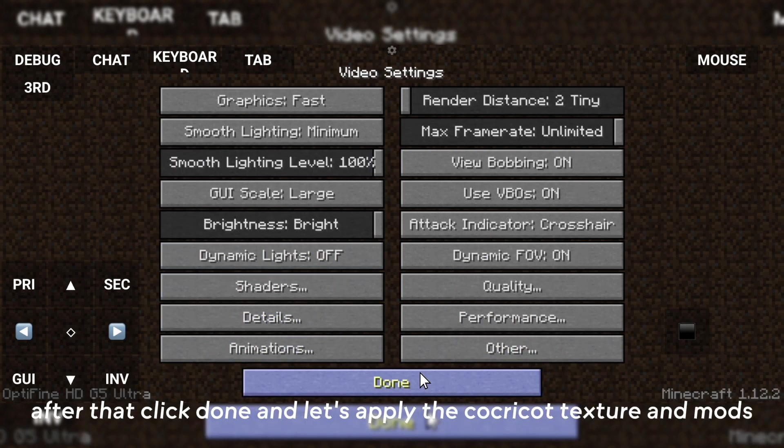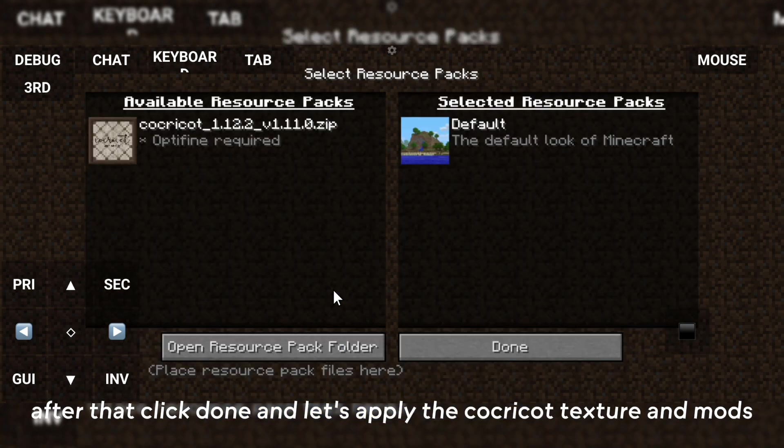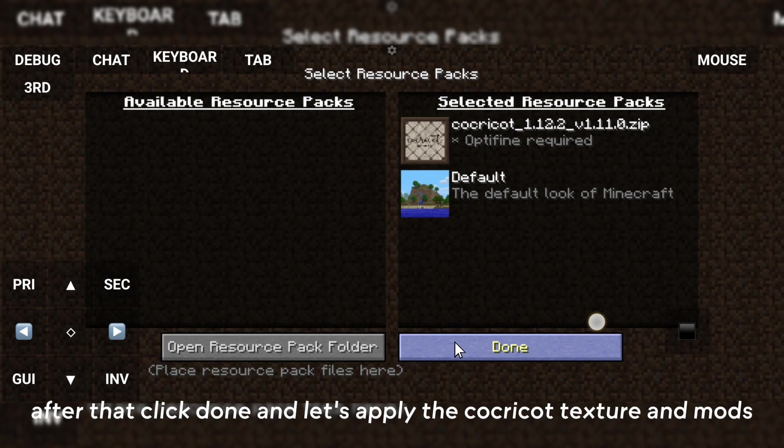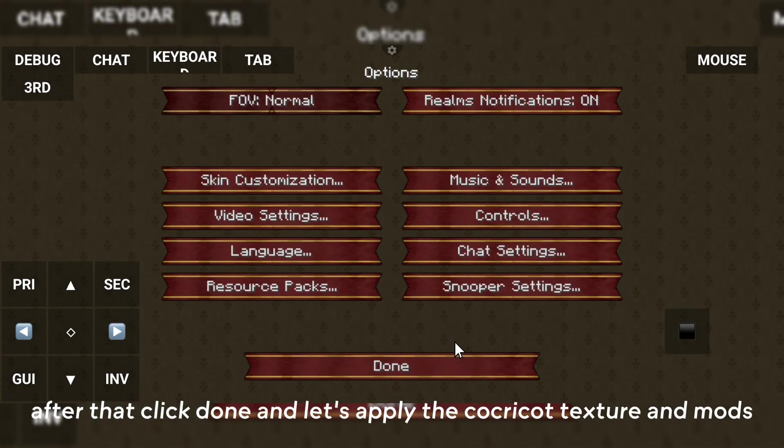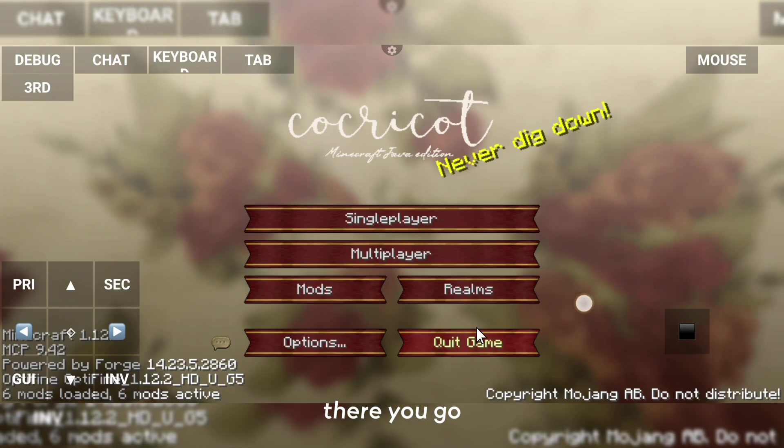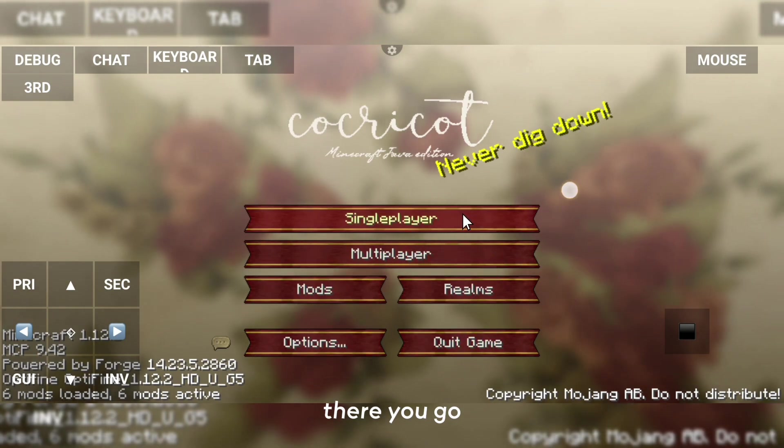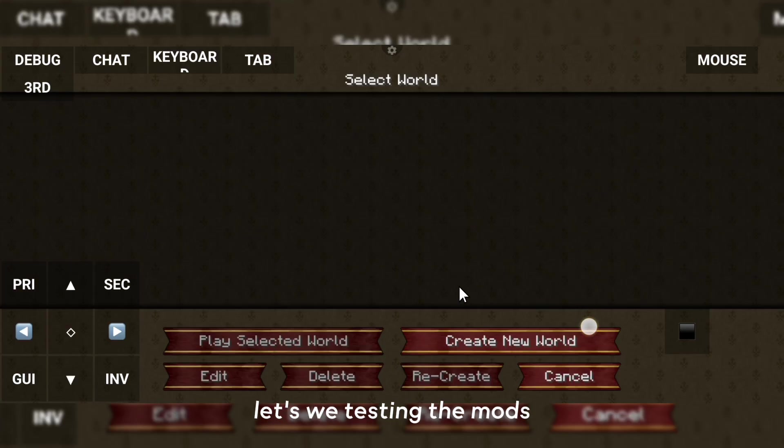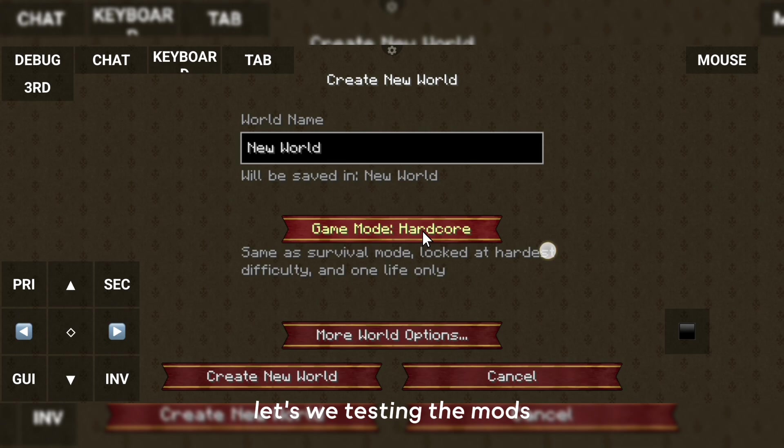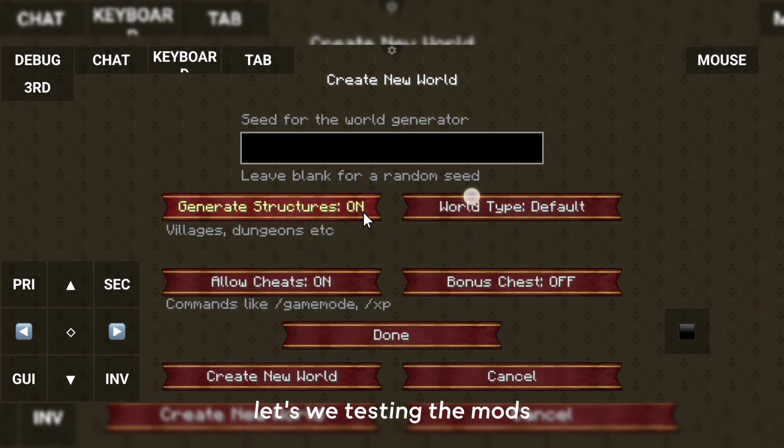After that, click Done and let's apply the CocoCot texture and mods. There you go. Let's test the mods.